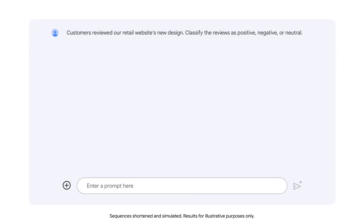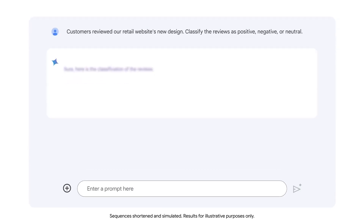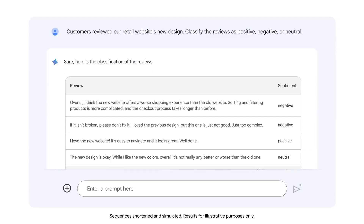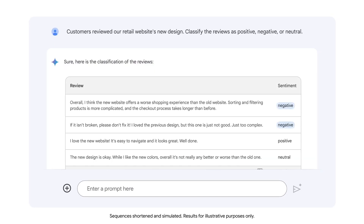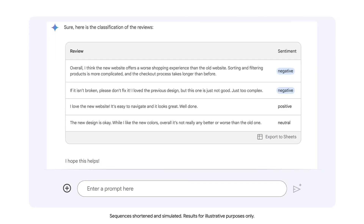The output accurately classifies the first two reviews as negative, the third as positive, and the fourth as neutral. Consider how you could leverage an LLM to efficiently complete large classification tasks.